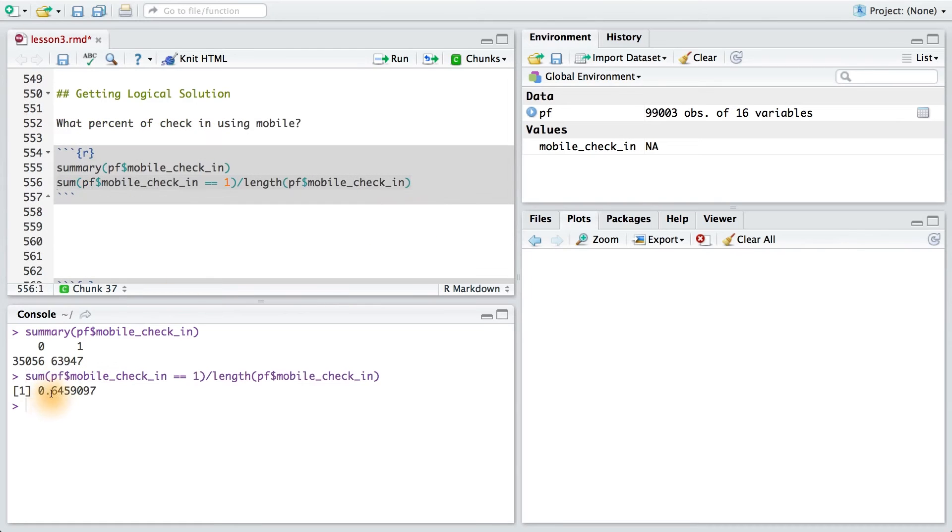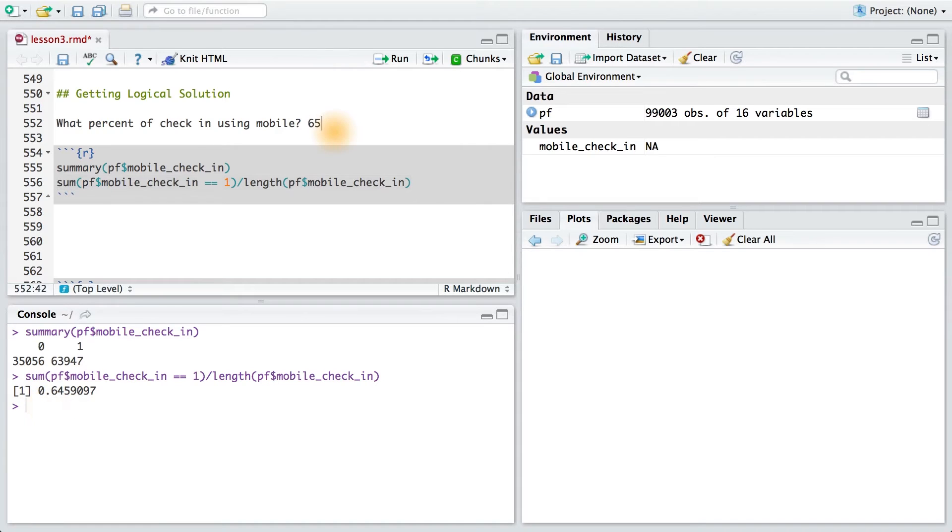Running that code, I can see that I get about 64.5%, or 64.6%. Rounding to the nearest percent, that's just 65.